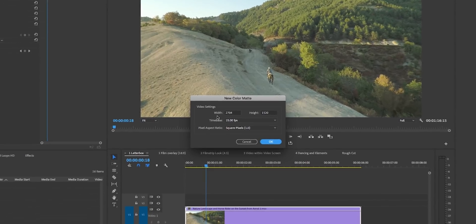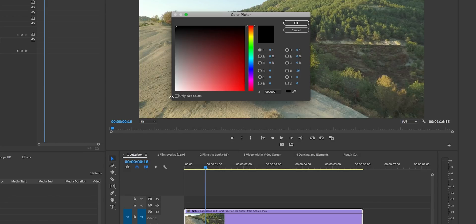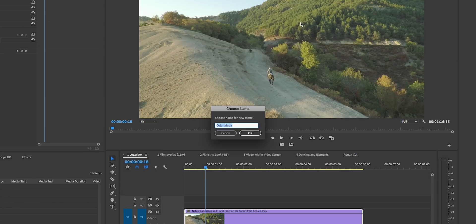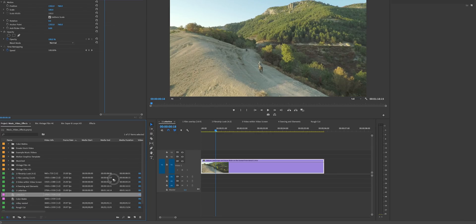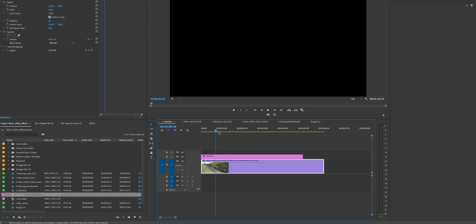It will automatically choose the width and height of your current sequence. Hit OK and then choose the color — in our case we're going to choose black, which is typically the standard color for a letterbox. Hit OK and then name this 'letterbox' and hit OK. Now drag and drop the letterbox on top of the video in the timeline.